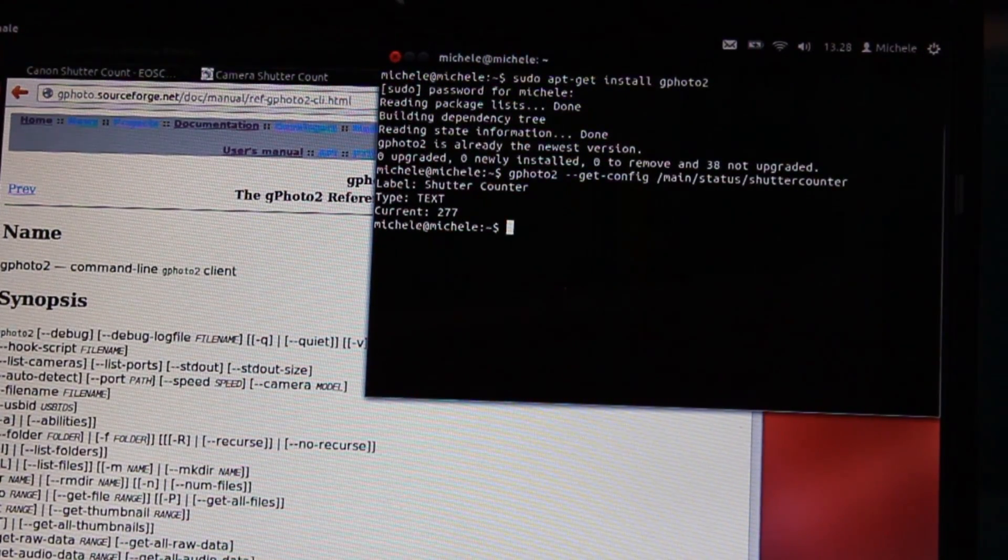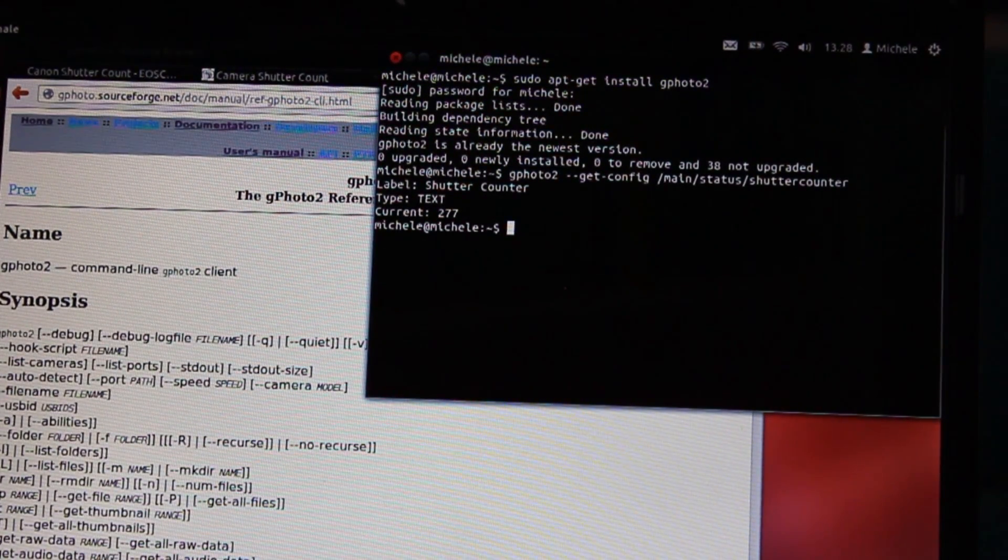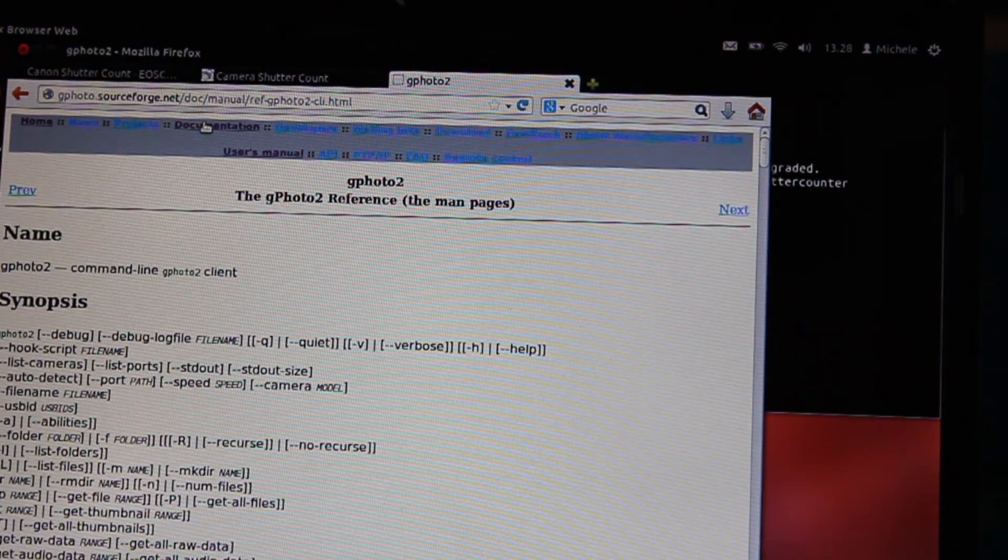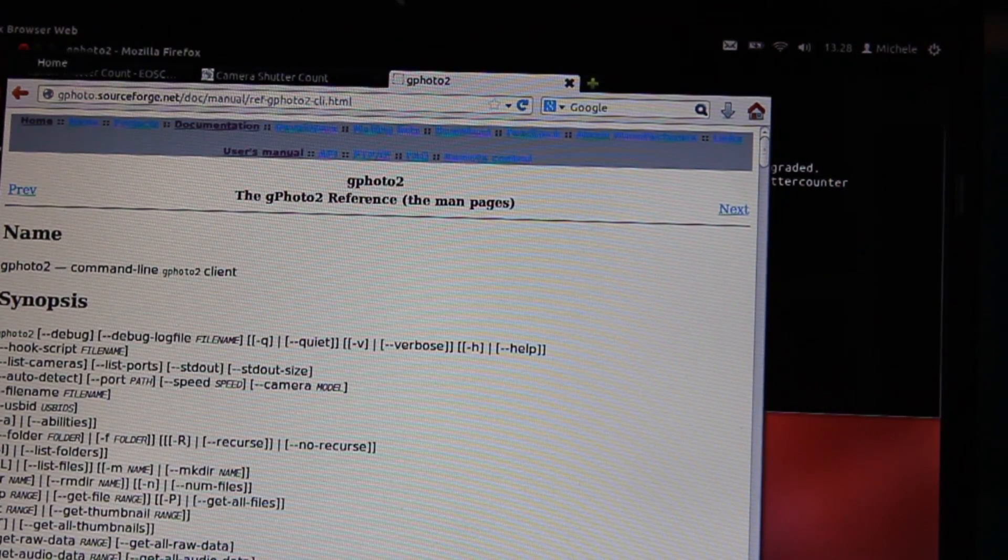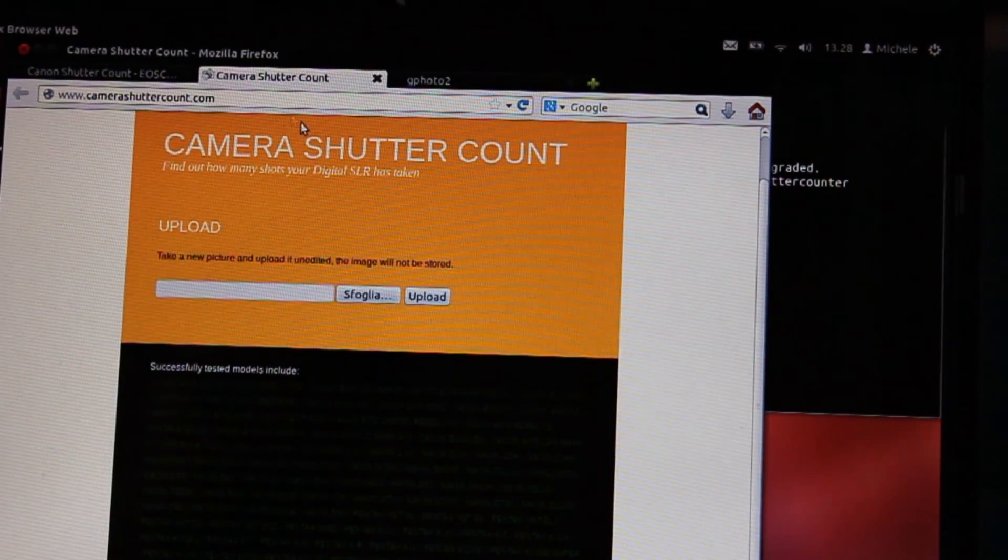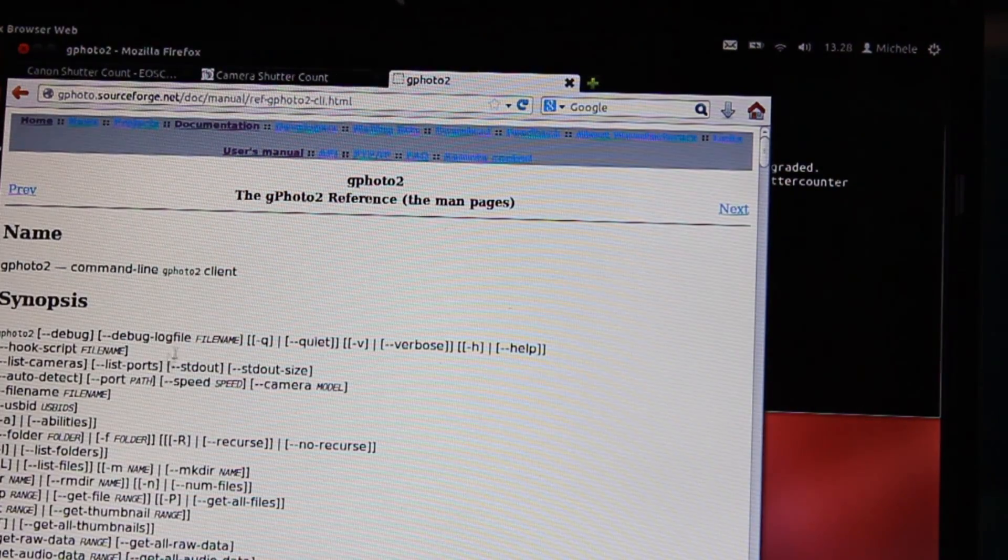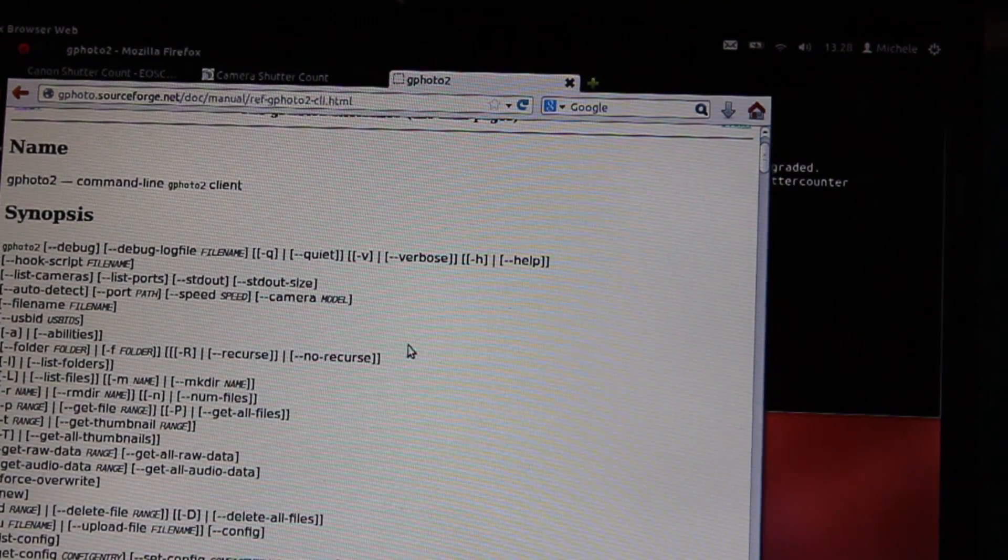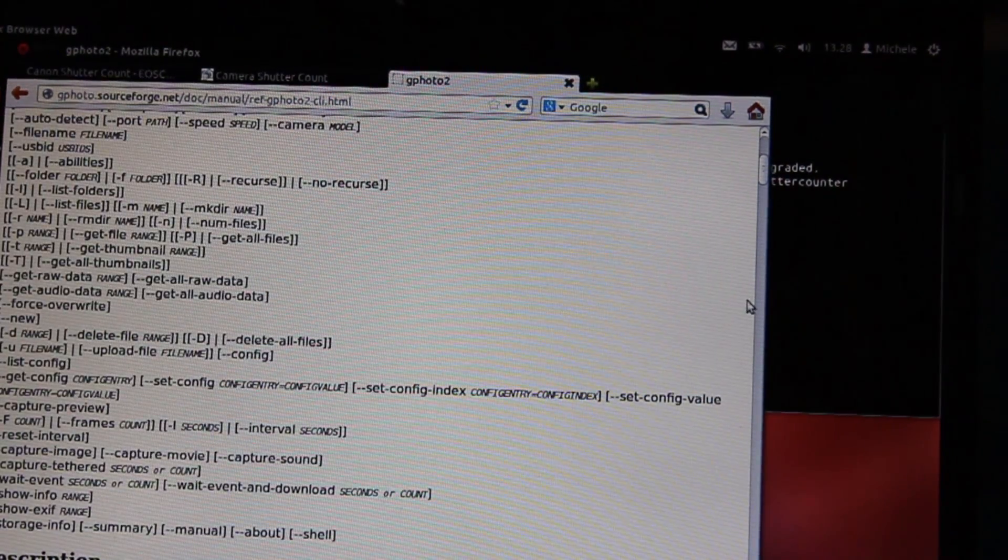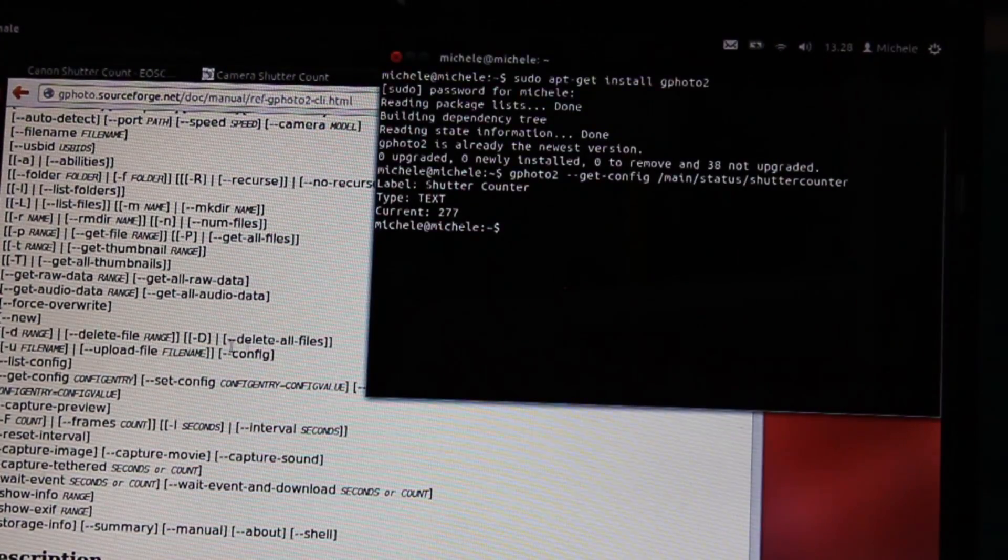There are a lot of other instructions that you can see in this page. I will insert in the description the link to EOS camera shutter count and the documentation of Gphoto2, where you can see all the commands that you can use with the terminal.